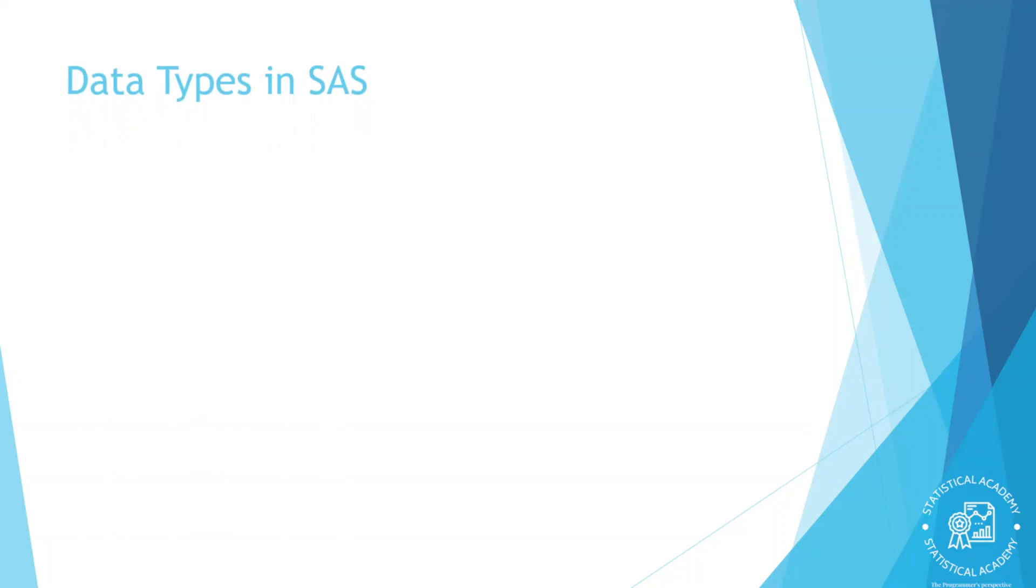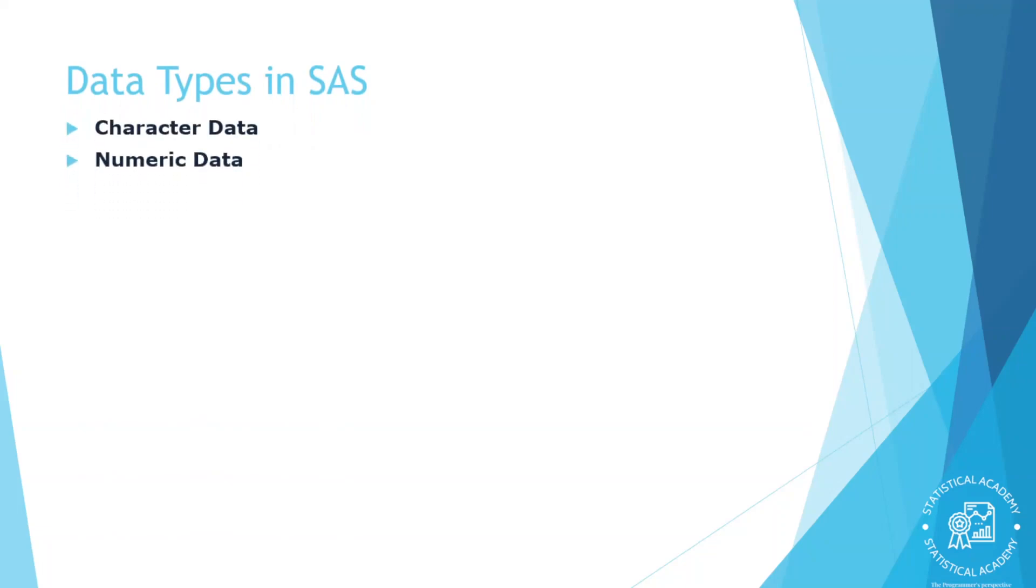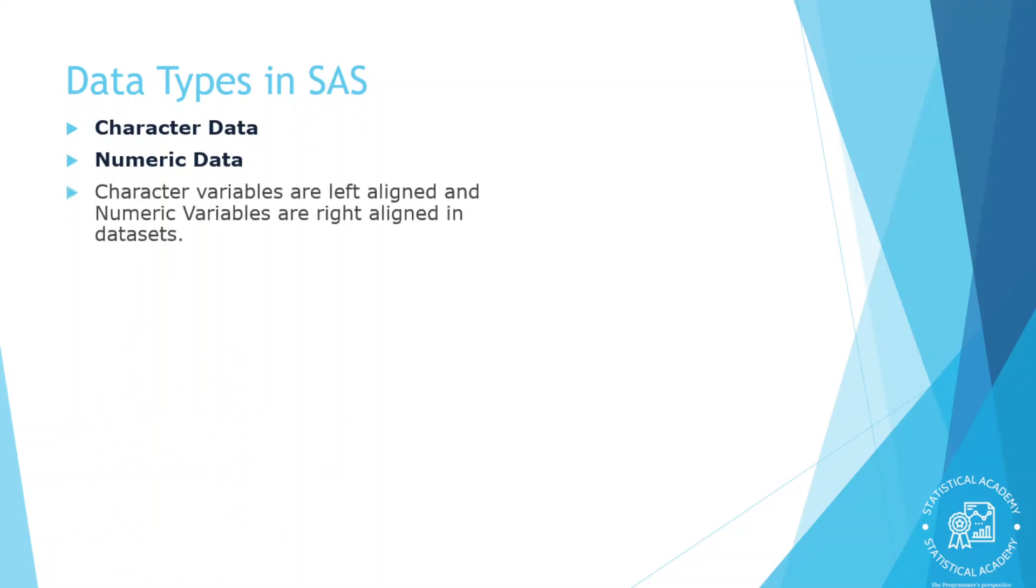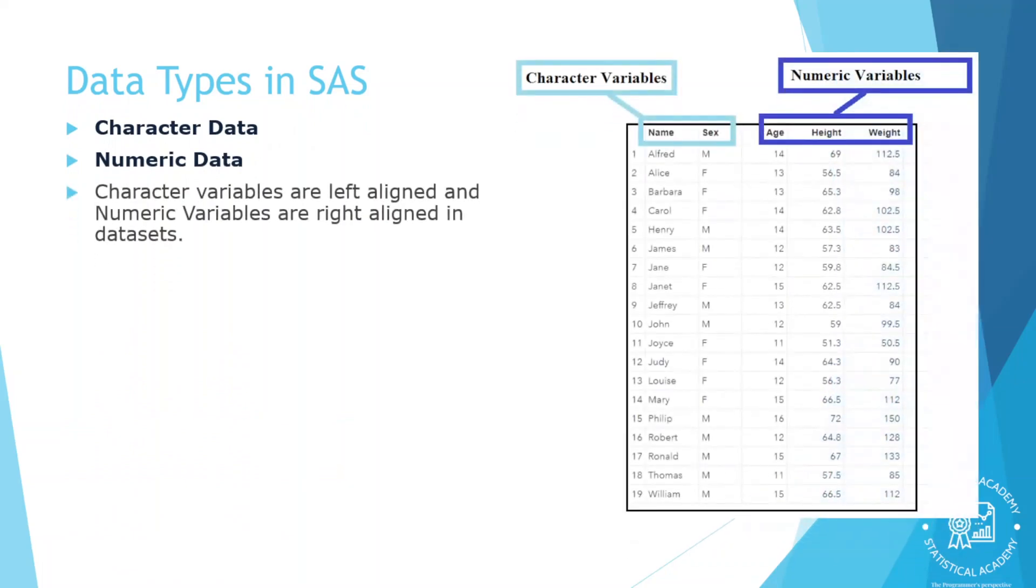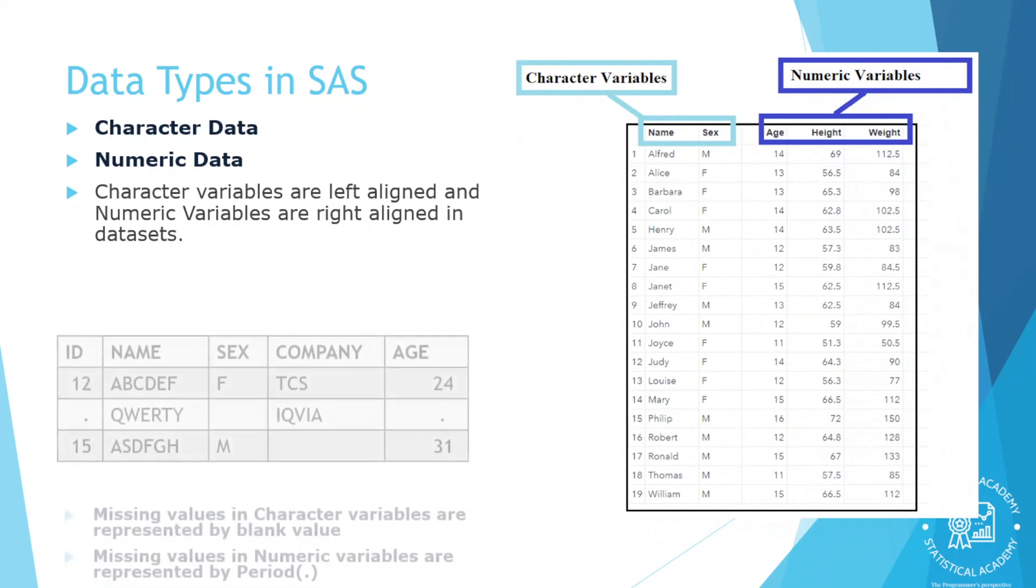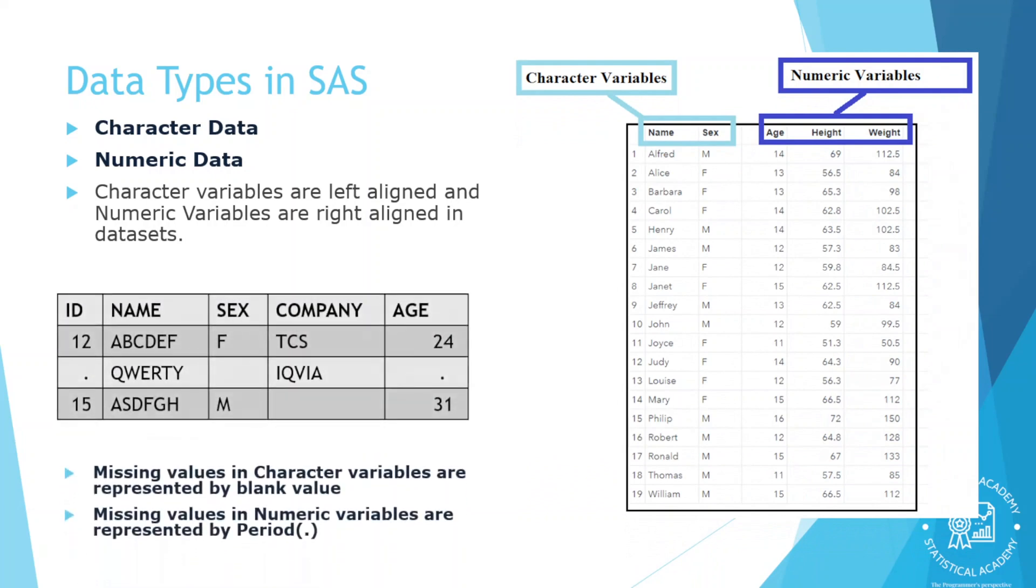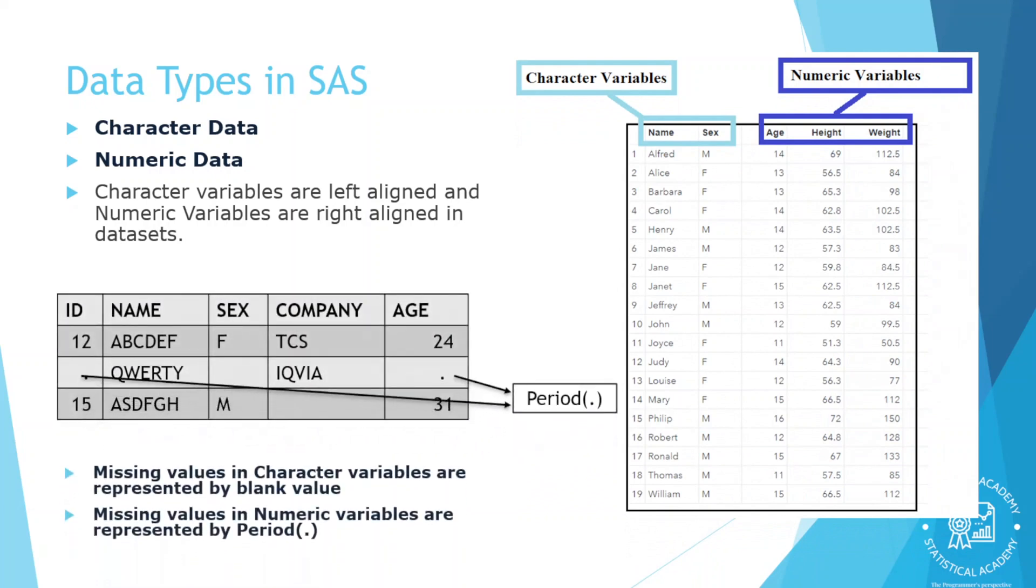Data types in SAS. SAS has two data types. Character data, numeric data. Character variables are left aligned and numeric variables are right aligned in the data sets. Missing values in numeric variables are represented by periods. And missing values in the character variables are represented by blanks.